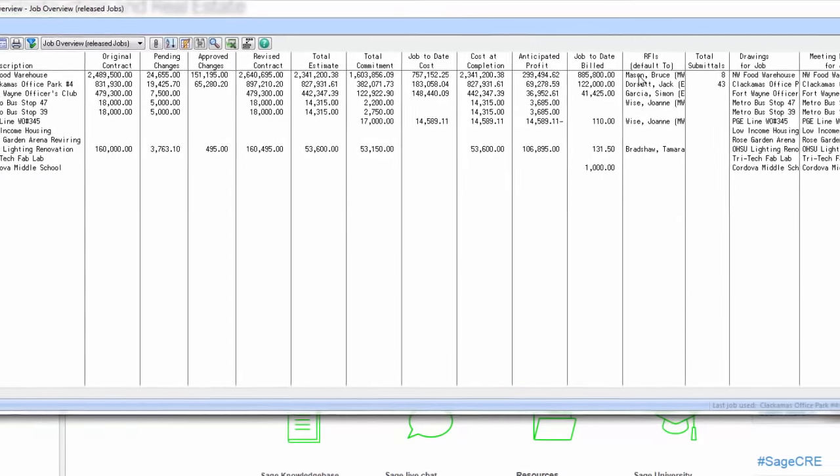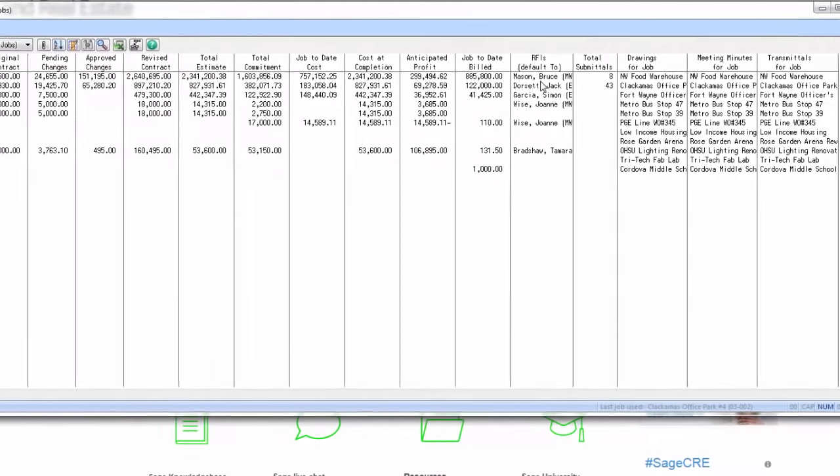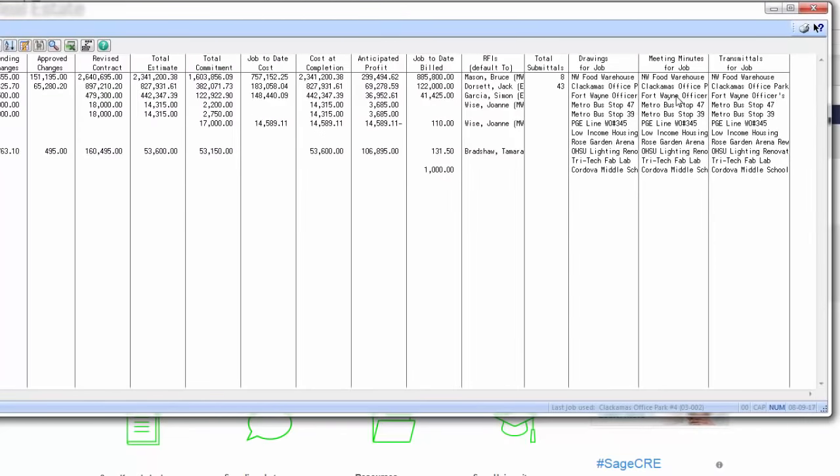What I've billed to date, and how many RFIs, submittals, drawings, meeting minutes, and transmittals I've issued on this project.